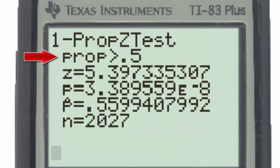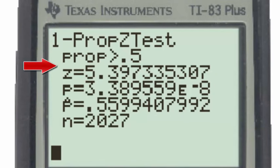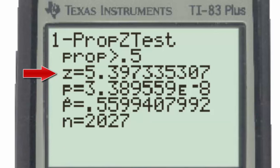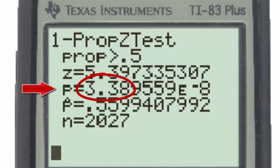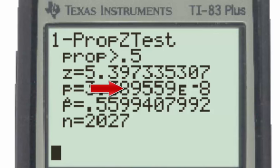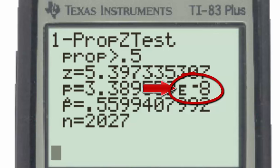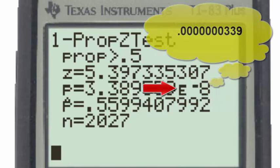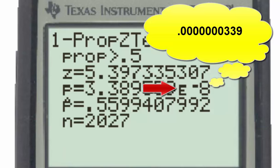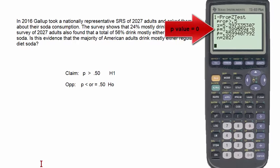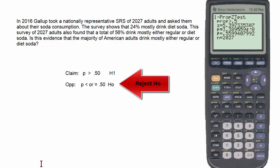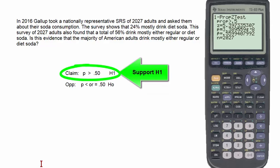Under the one-proportion z-test output, we first see the alternative hypothesis. Next, the test statistic z is approximately 5.40. The p-value is 3.39e-8, which is scientific notation for a decimal with seven zeros after the decimal point followed by 339 — so the p-value is essentially zero. Since the p-value is the lowest it can possibly be, we reject the null hypothesis, and therefore fail to reject or support the alternative hypothesis, which is the claim.